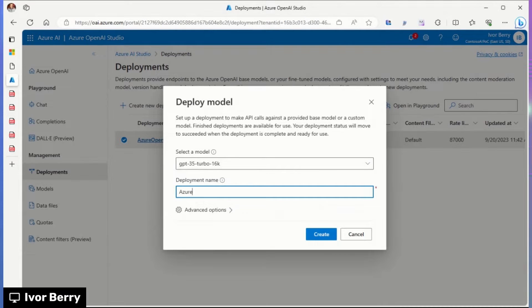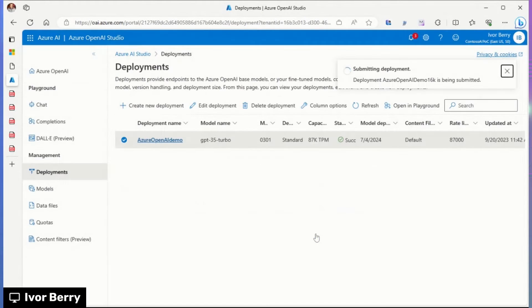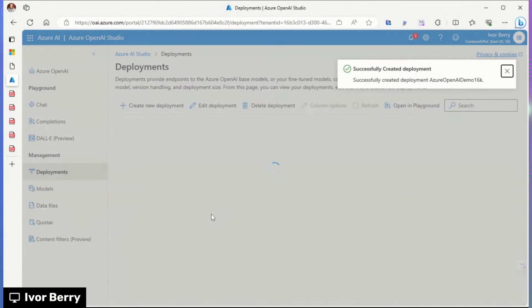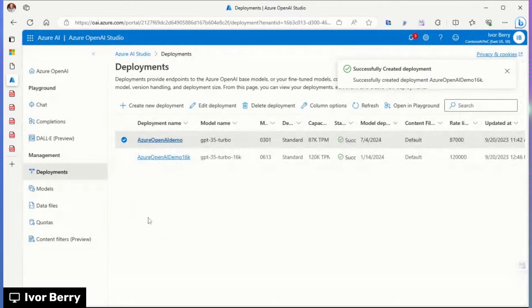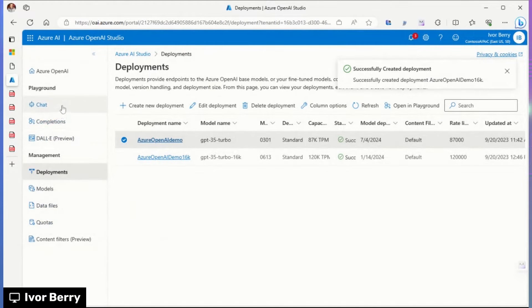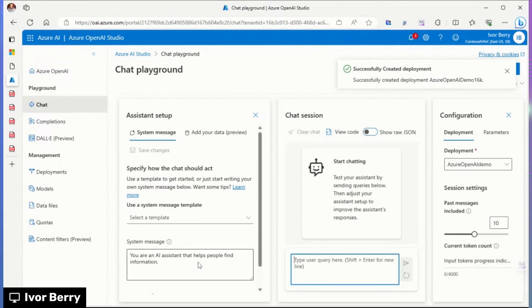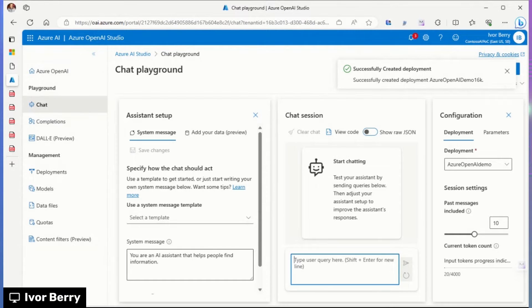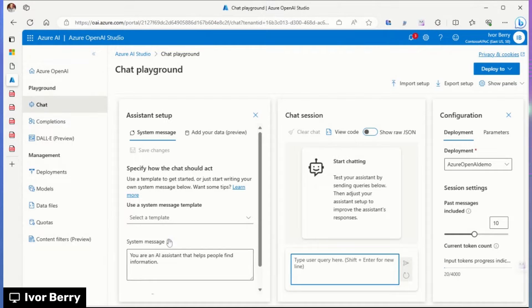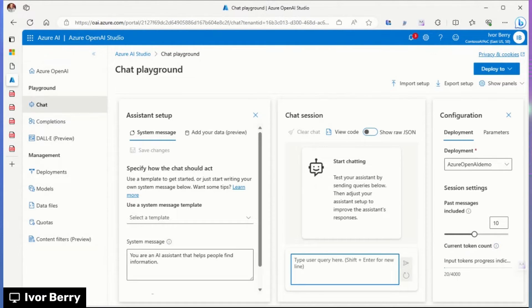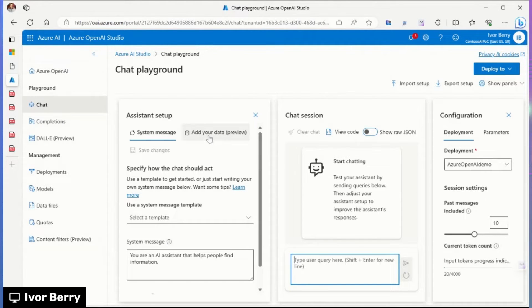So we're going to name it Azure Demo Create. And once created, we can jump over into the playground and go ahead and start using it. Here, if you've used Azure OpenAI, you'll see familiar panes. One for Assistant Setup, one's our Chat Session, and one's our Configuration. In addition, and what we're going to be focusing on today, is a new tab in the Assistant Setup for adding your own data.